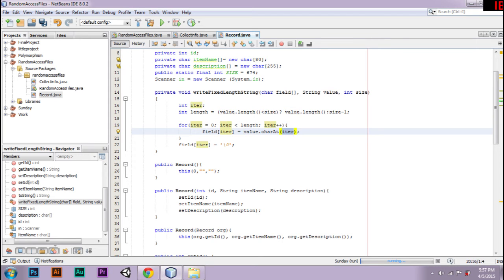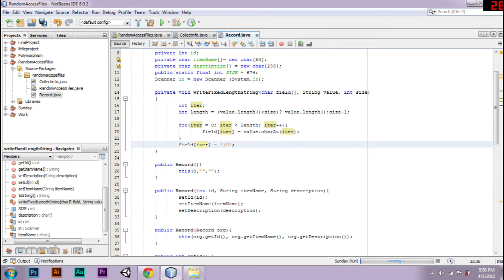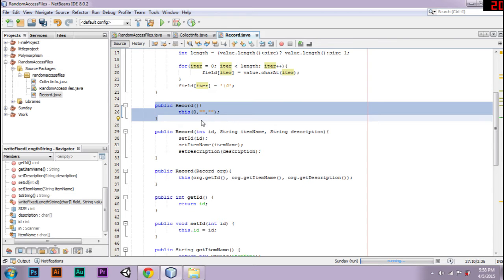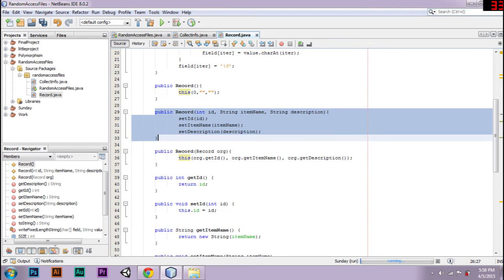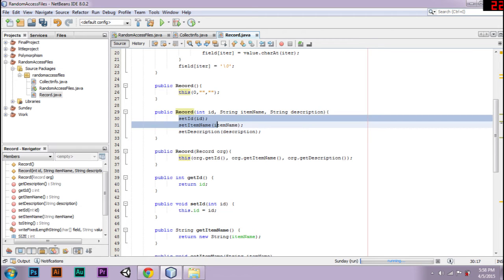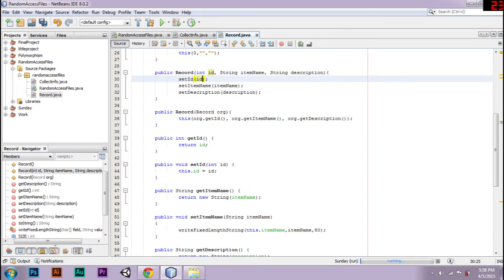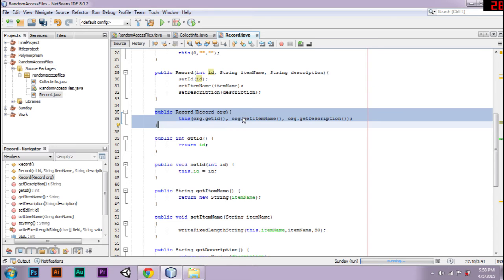At index 0, field[0] equals value.charAt(iterate). So if you have 'Romain' as the string input, at index 0 you get 'R', on the first loop. On the second loop field[1] will be 'o', and so on. After we finish this loop, the last count value will be equal to a null value. Here we have my default constructor, my primary constructor — I reuse my code, so setId equals id. This is my copy constructor, same reuse of code.